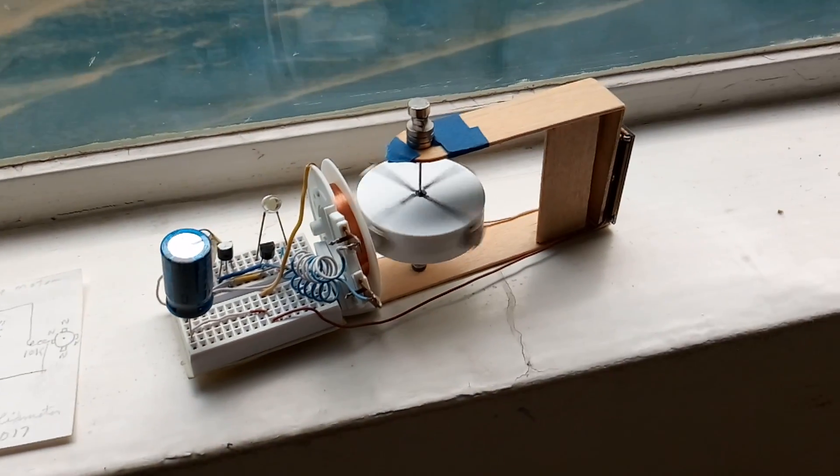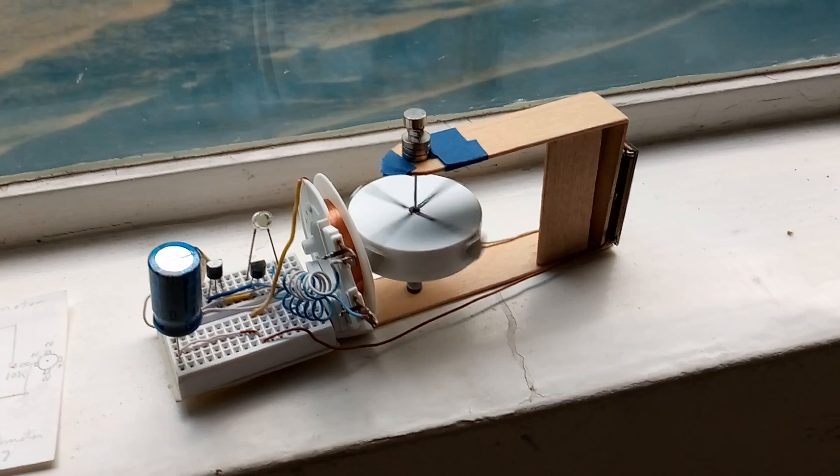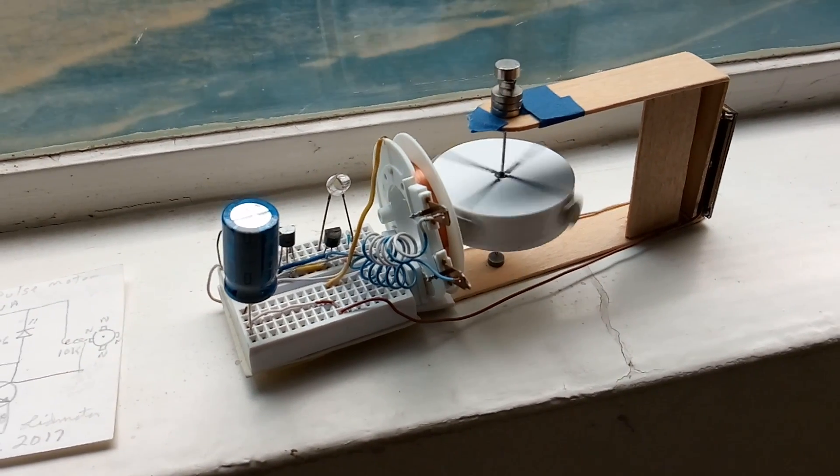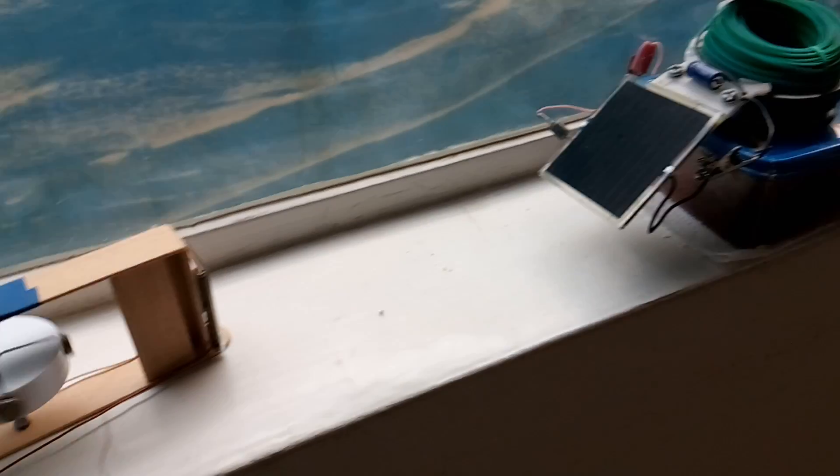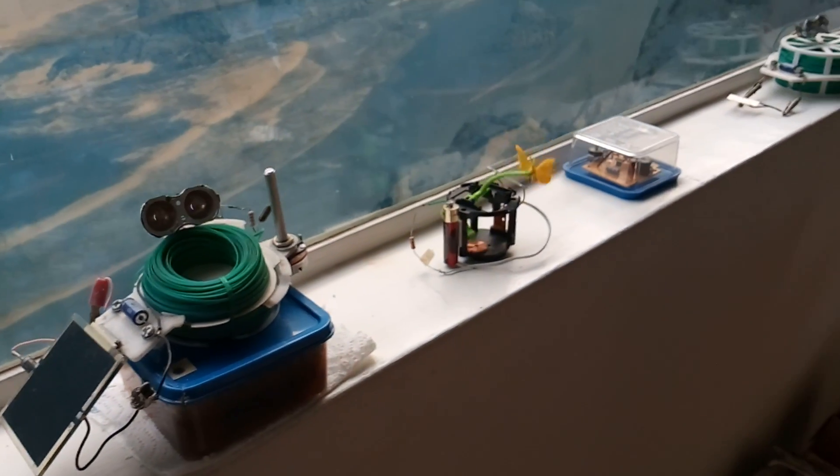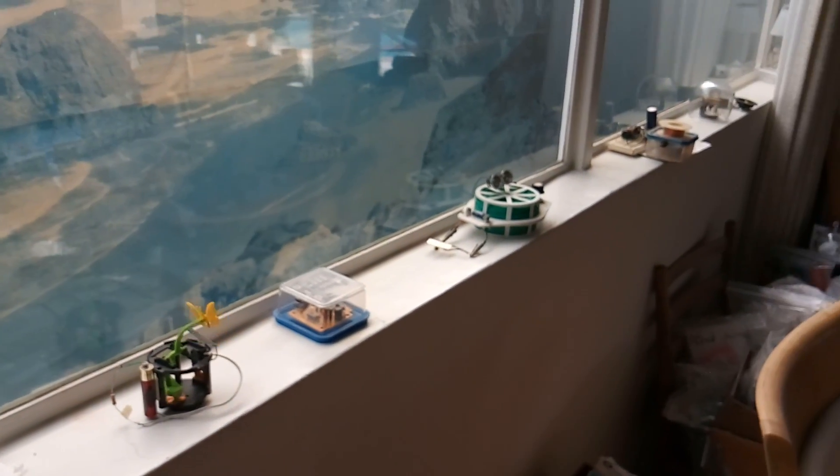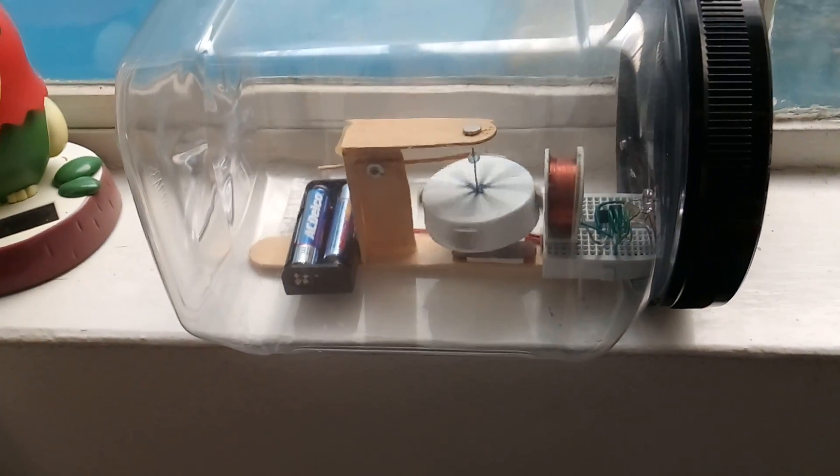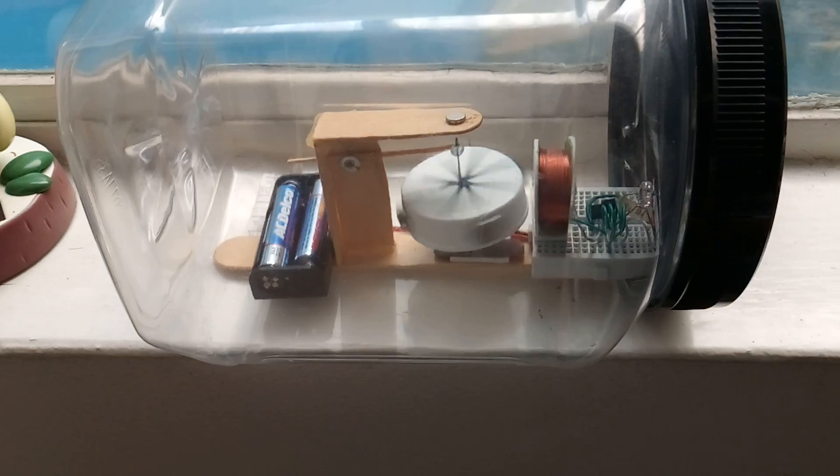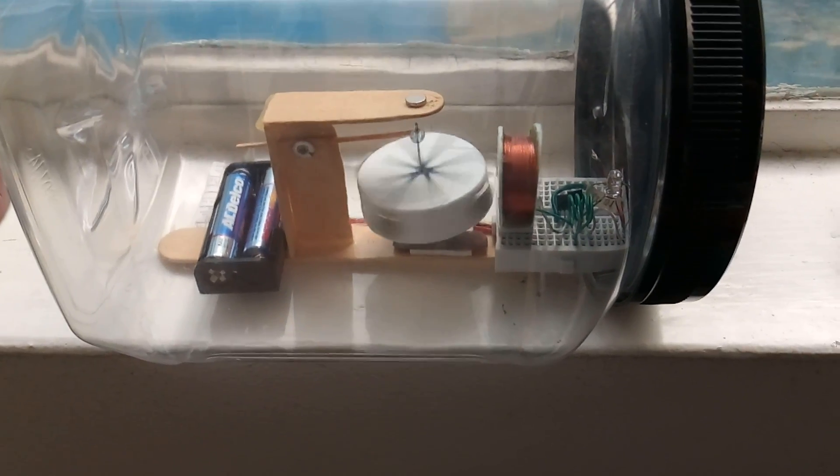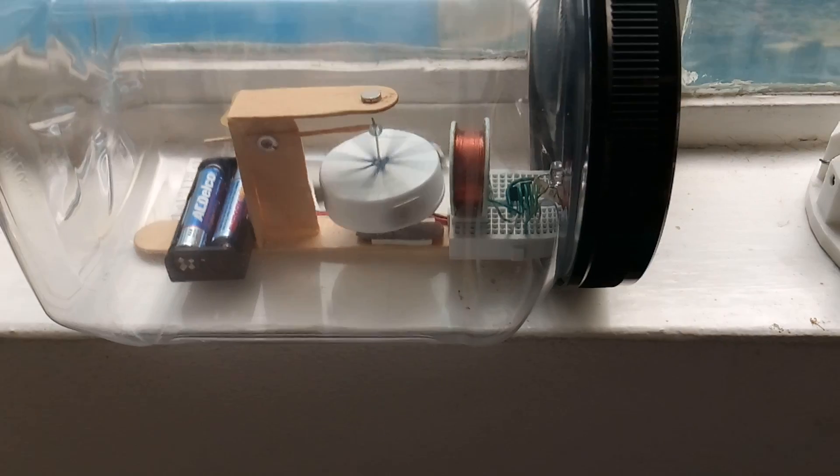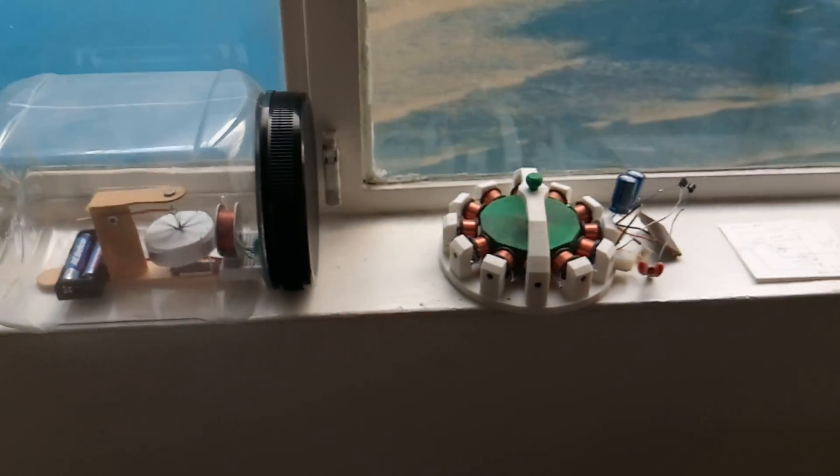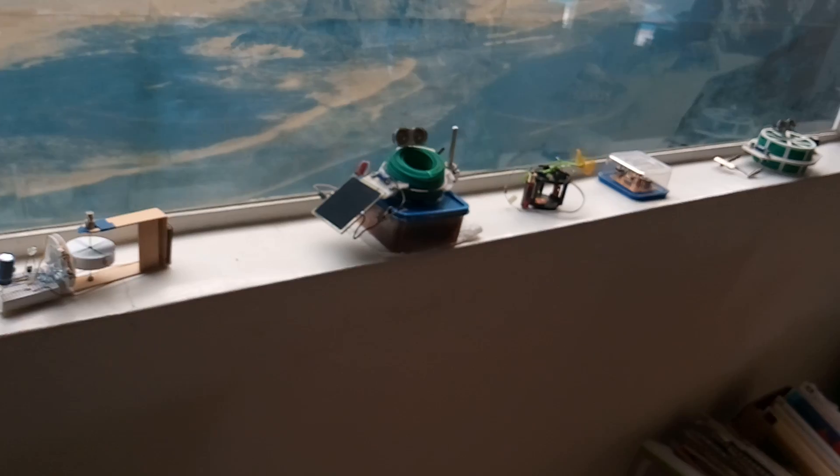This is another one that's been pretty successful. It's running on a supercapacitor, and then there's other ones along the windowsill here that are similar in design. This one here has a pair of alkaline batteries with that very low amperage draw motor that's been pretty successful.